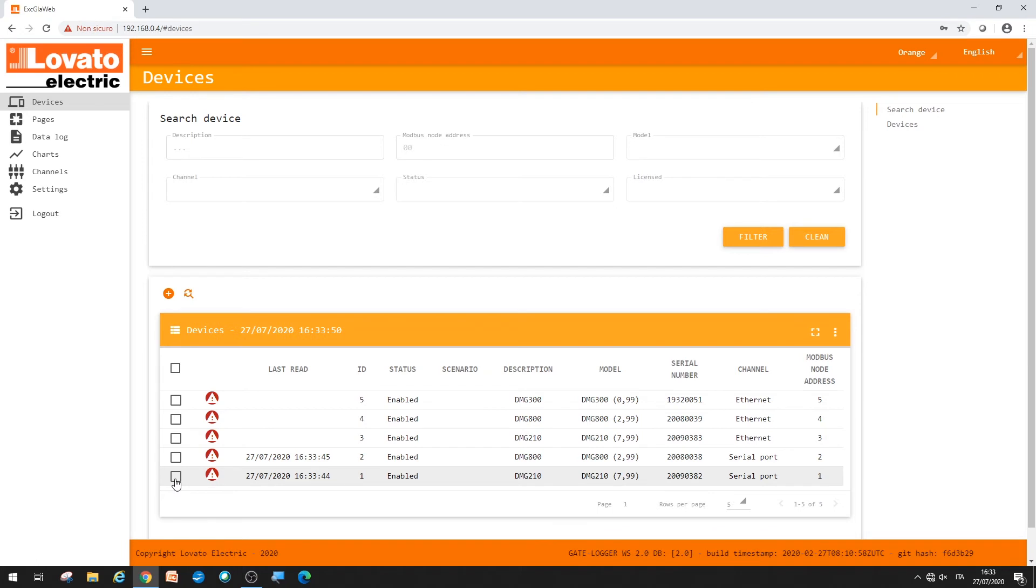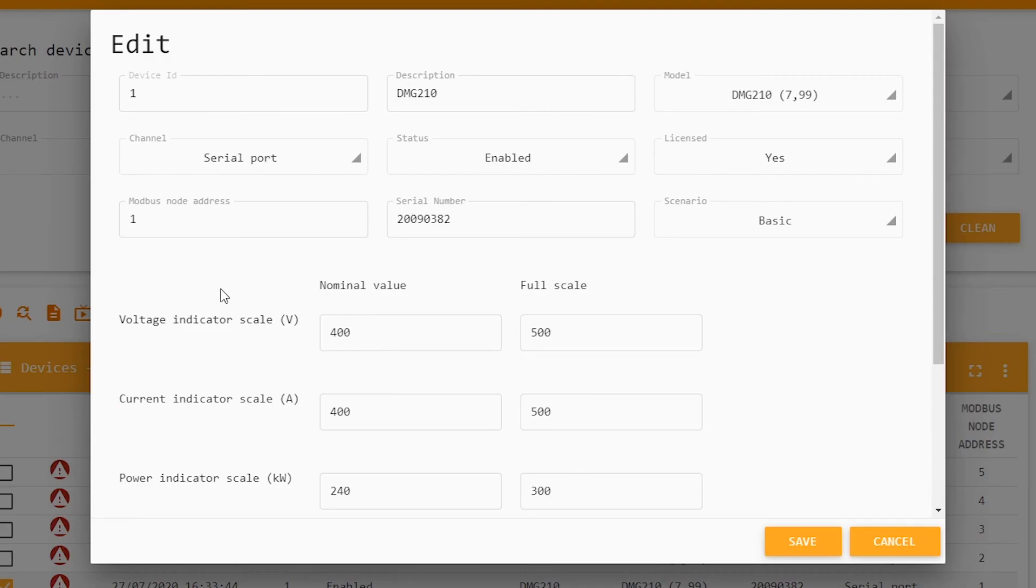Now, you must identify the user each instrument monitors. You can name them one by one for greater convenience. For example, load one.